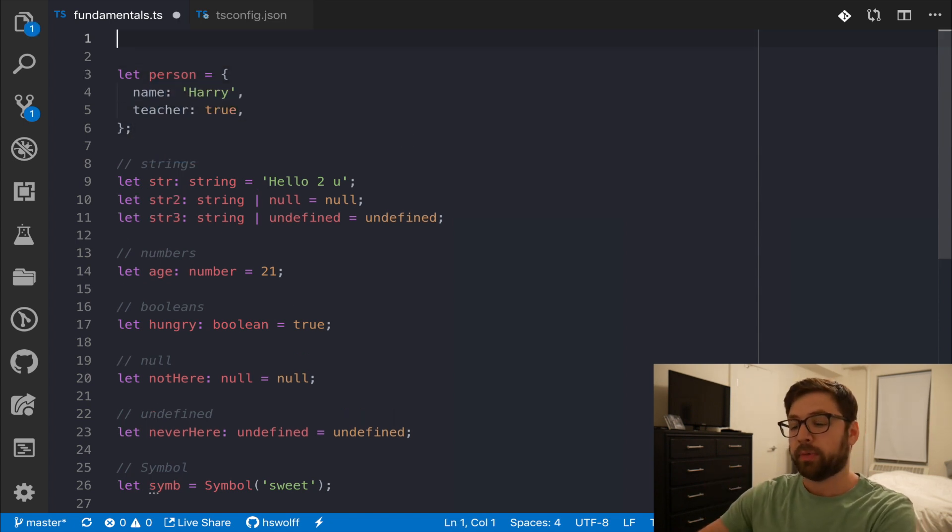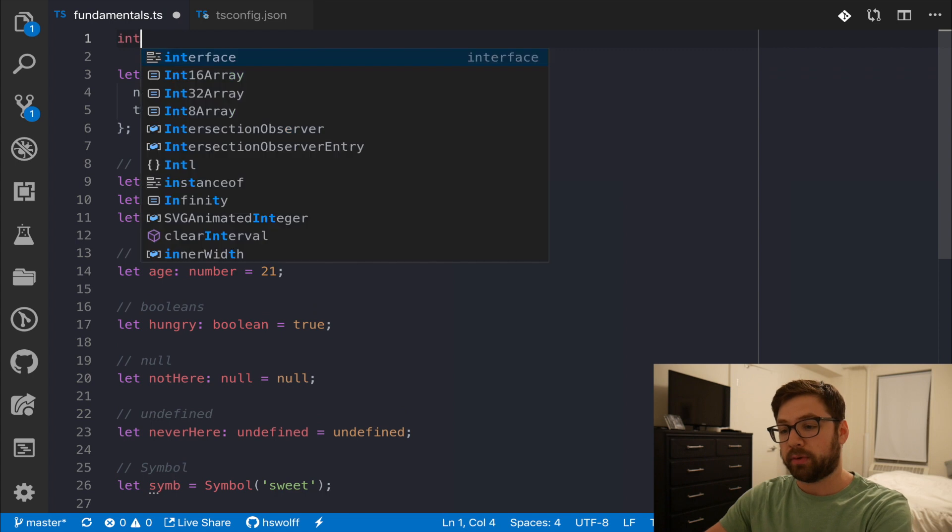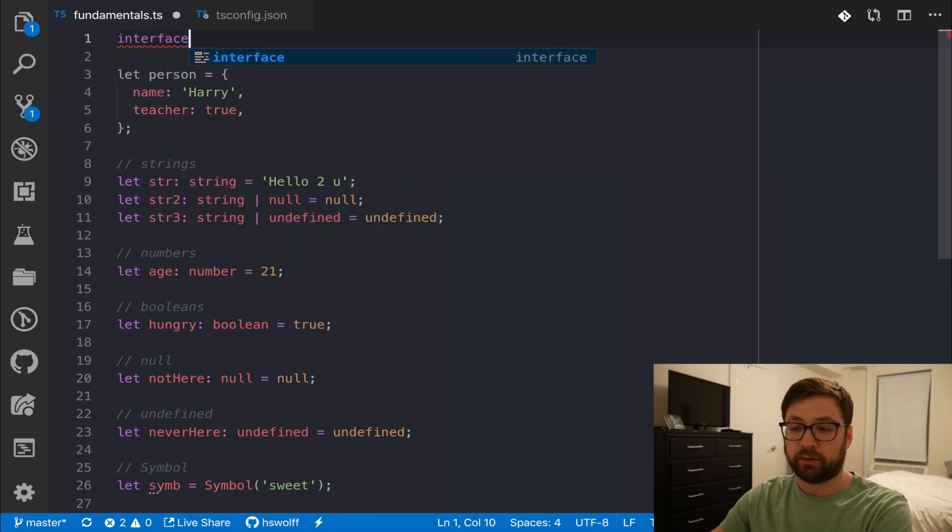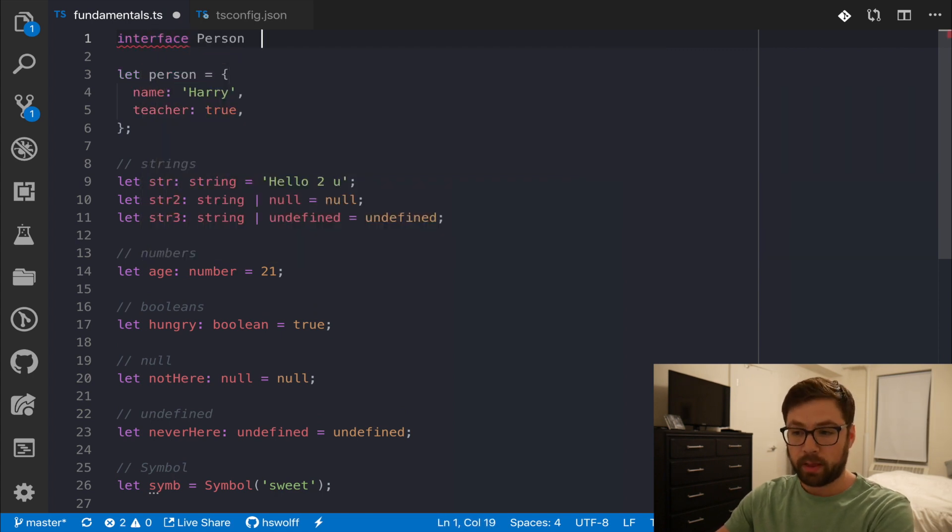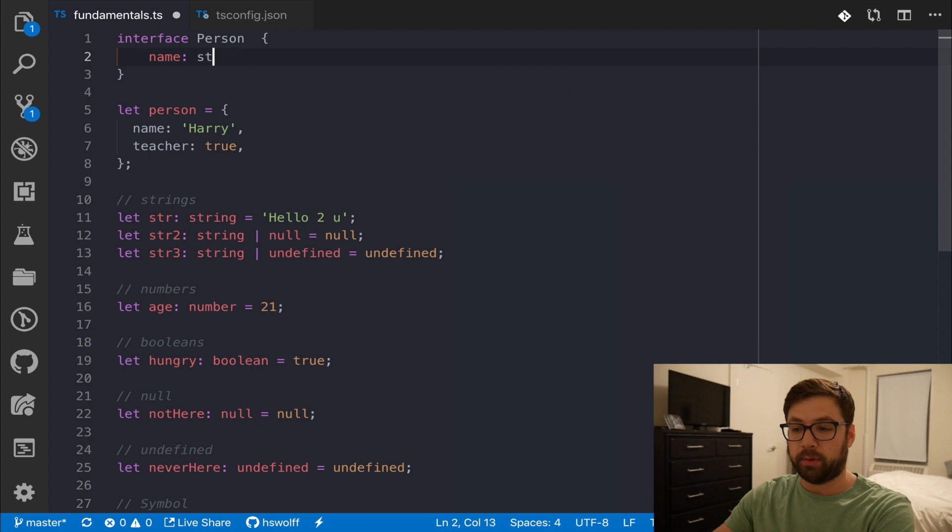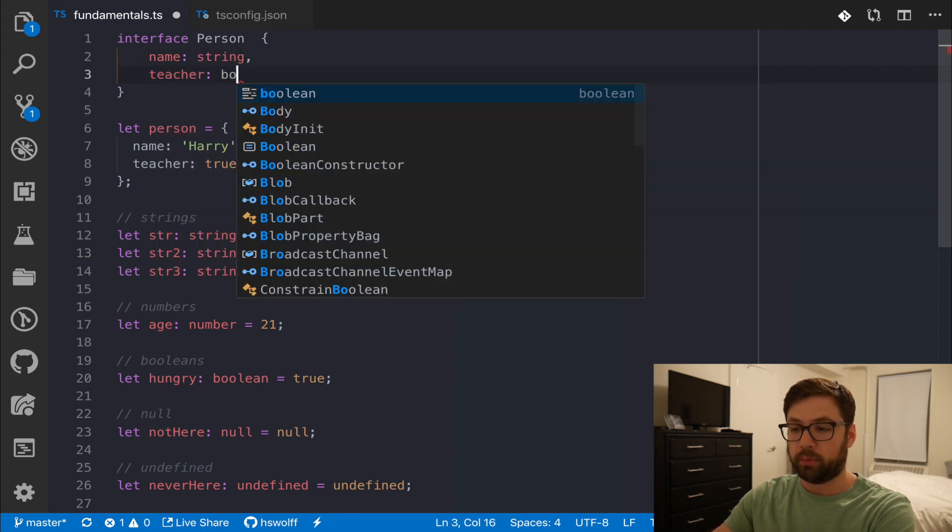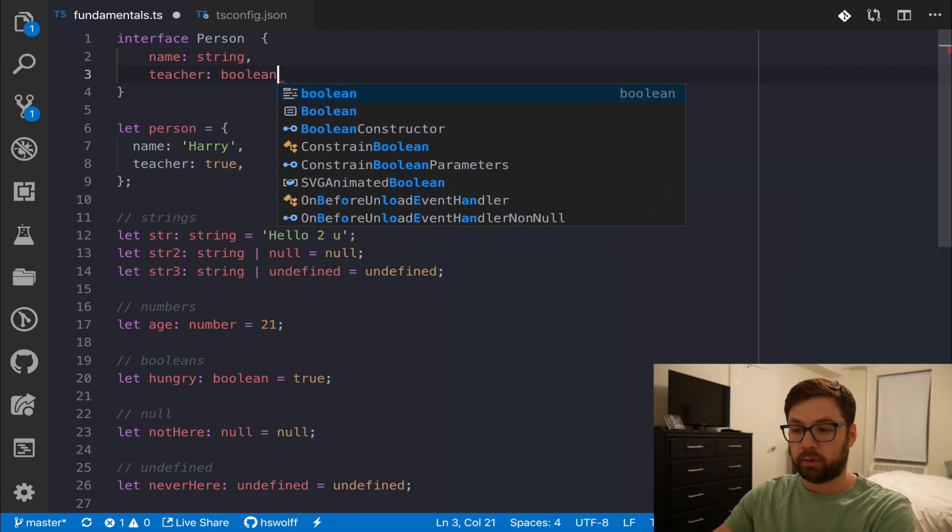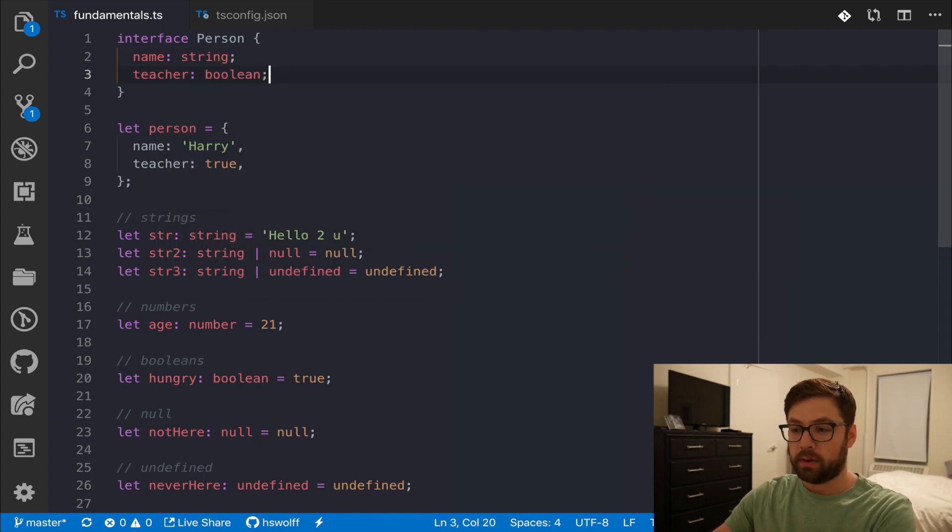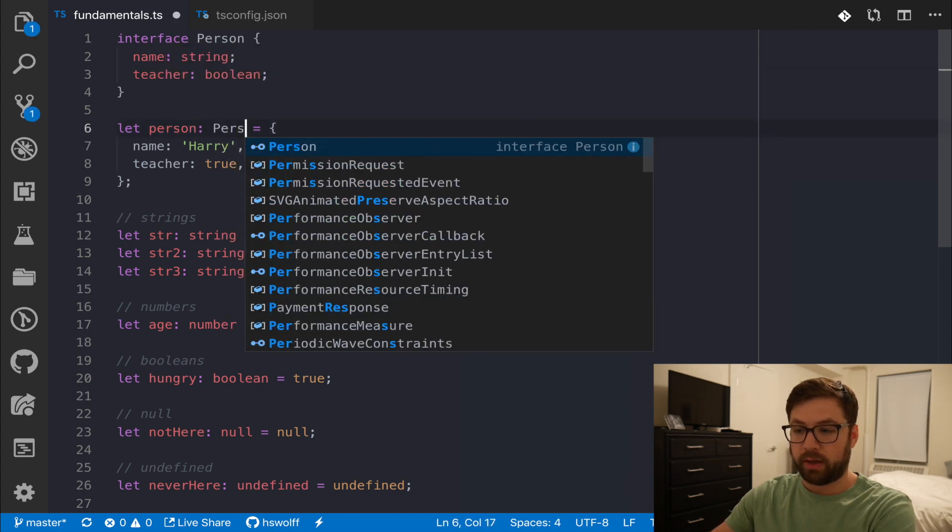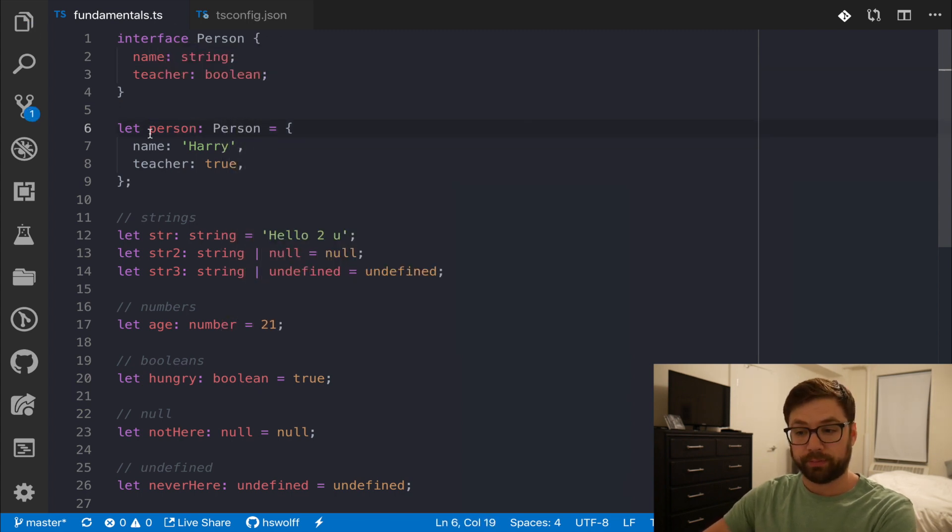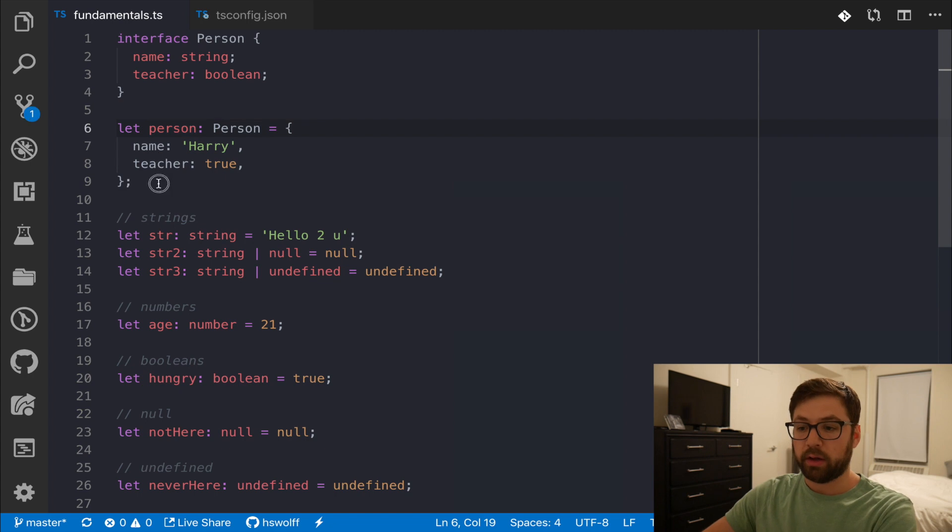However, if I wanted to actually be explicit about this, I could actually define an interface of a person. And I'm going to say that the name has to be a string, and the teacher has to be a boolean, just as before. And then here I can actually explicitly say that this is of type person. So you can see here right there.